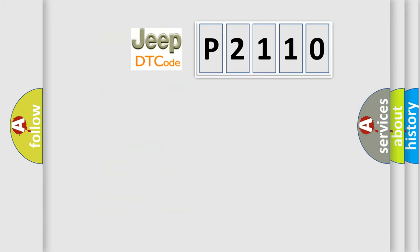So, what does the diagnostic trouble code P2110 interpret specifically for Jeep car manufacturers?